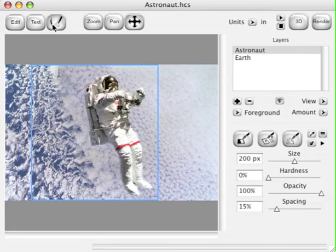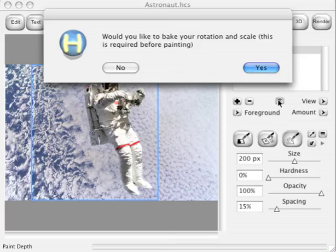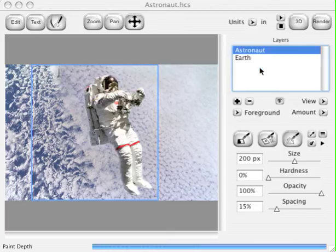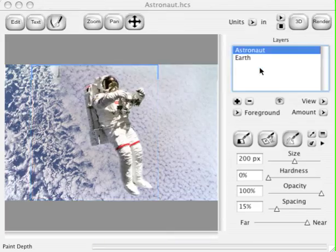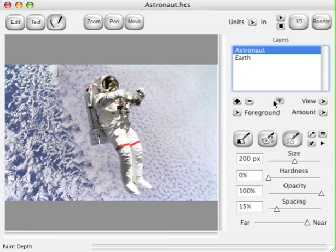We selected our paint brush. Now select the Depth tool. Before we paint depth, we have to bake our rotation.